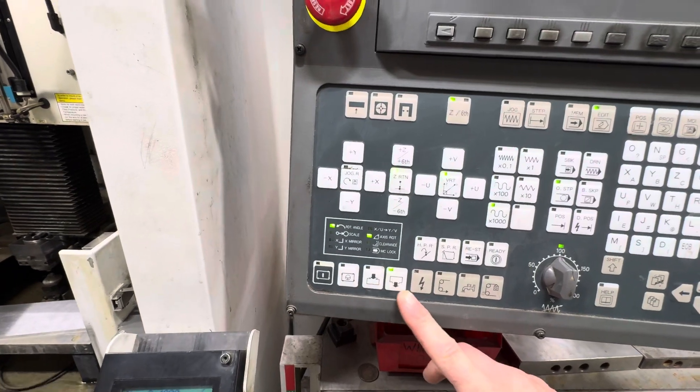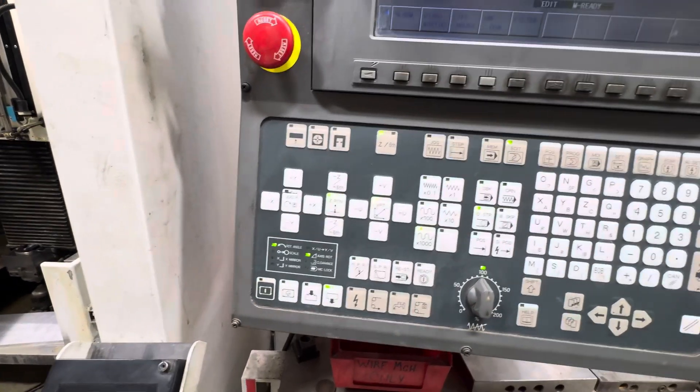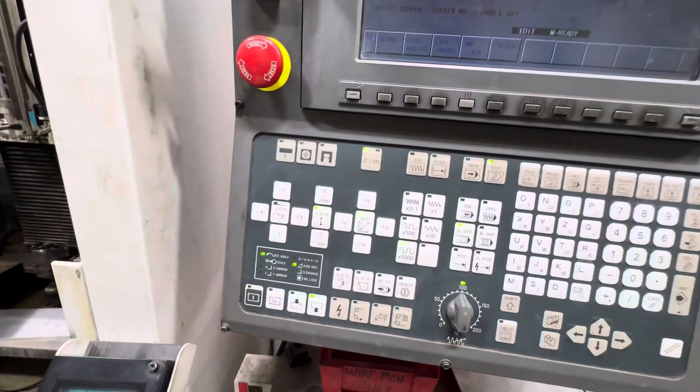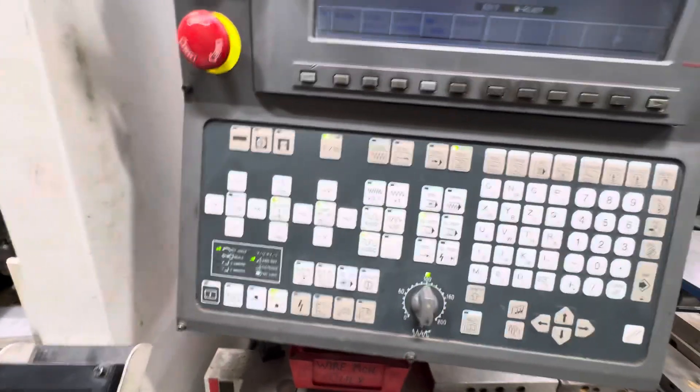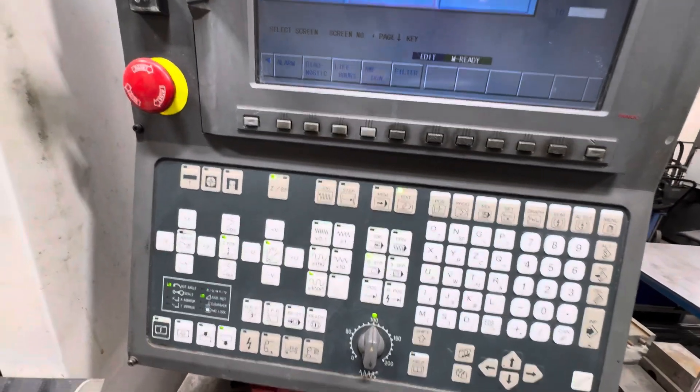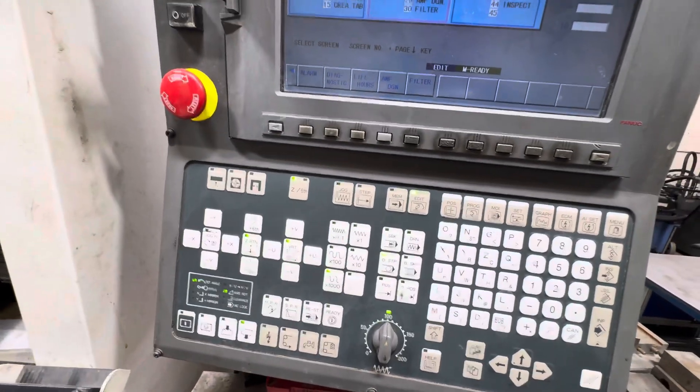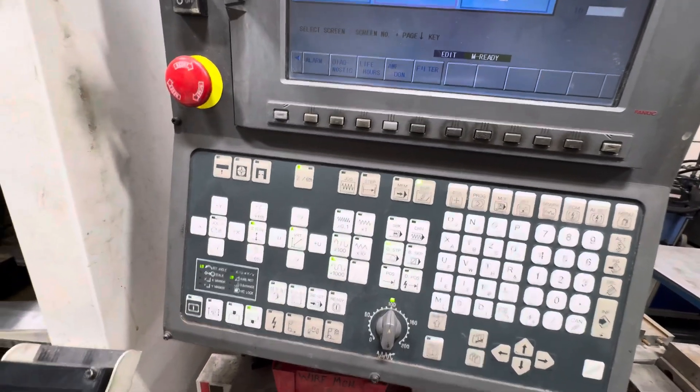You fill up your tank here. So that's the basic setup on these Fanuc controls. Nice and easy to use.